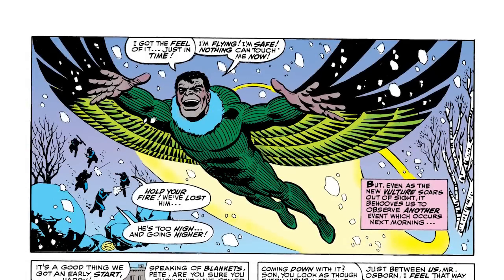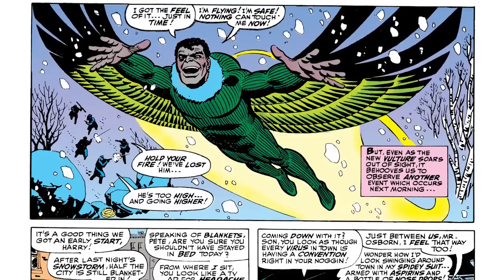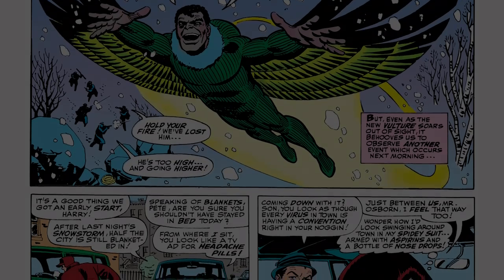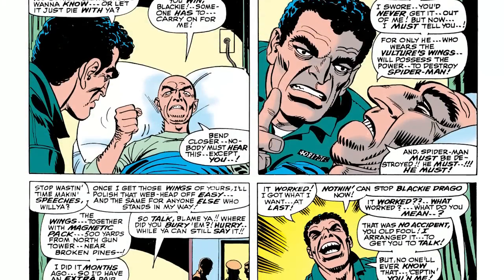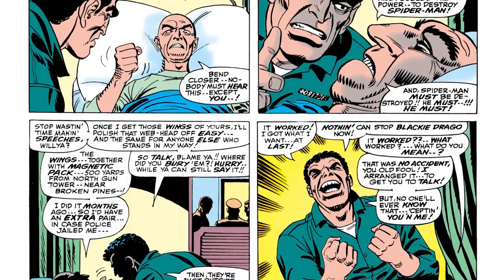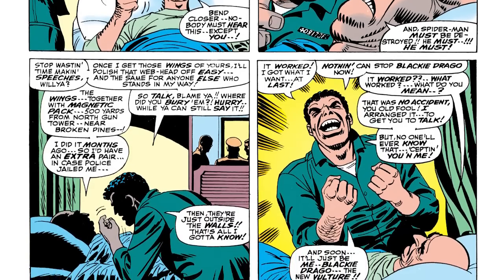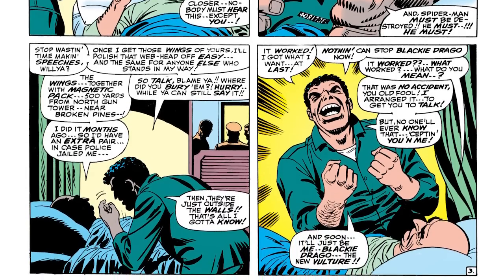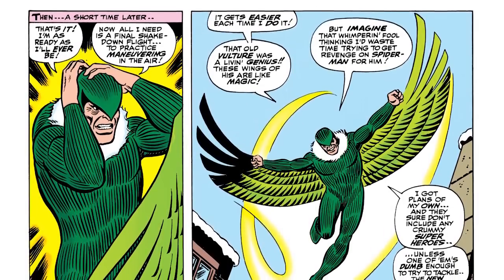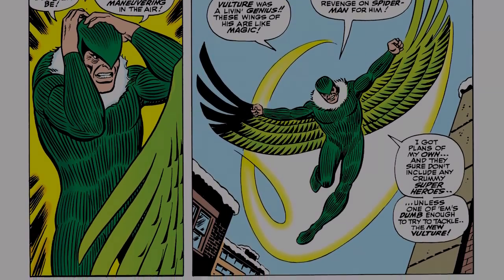In 1967, Stan Lee and John Romita Sr. sought to reintroduce the Vulture with a more updated theme by having Adrian Toomes replaced by a man named Renero Drago, who had tricked Toomes into revealing the location of a second Vulture suit. The response was either mixed or nobody really seemed to care. Going into 1968, the Vulture appeared as Adrian Toomes a couple more times and then vanished for almost ten years.